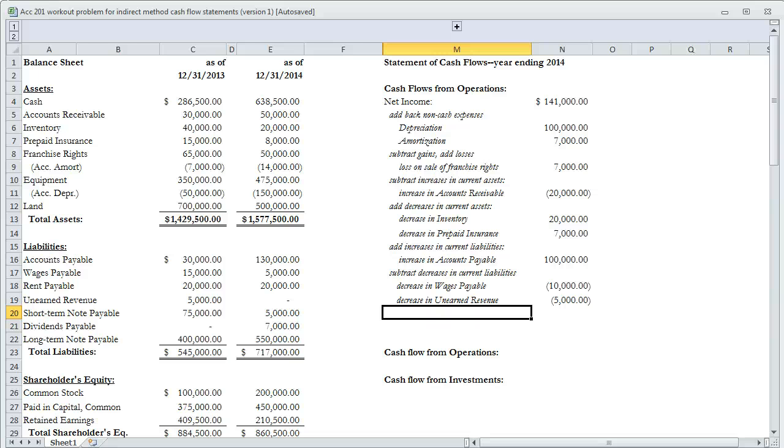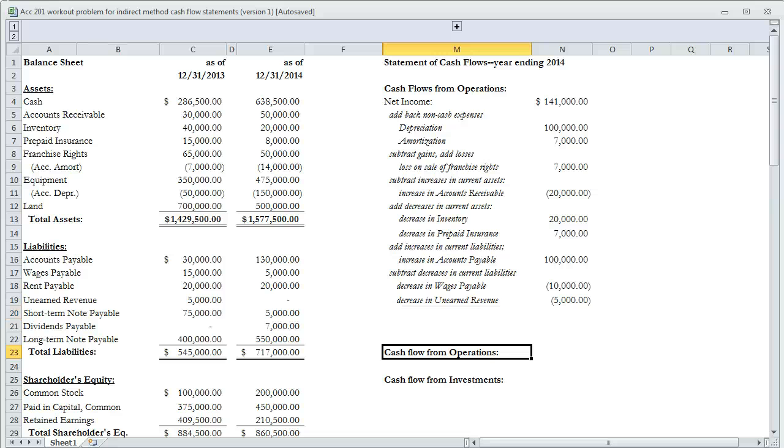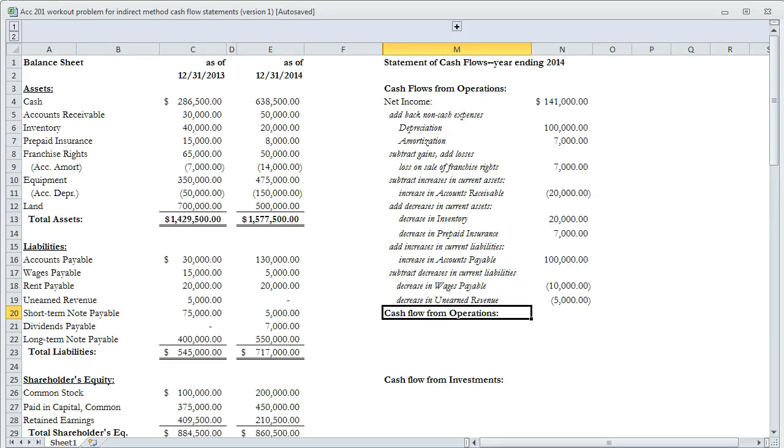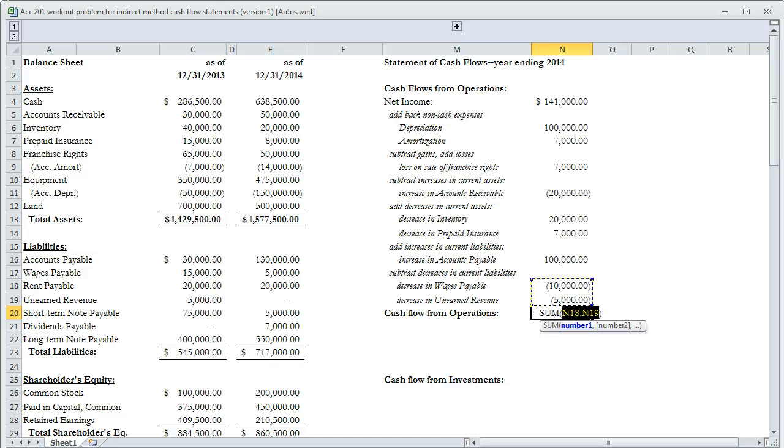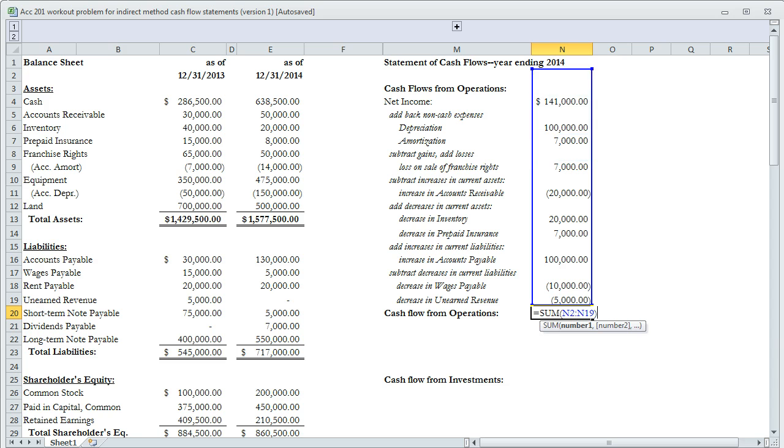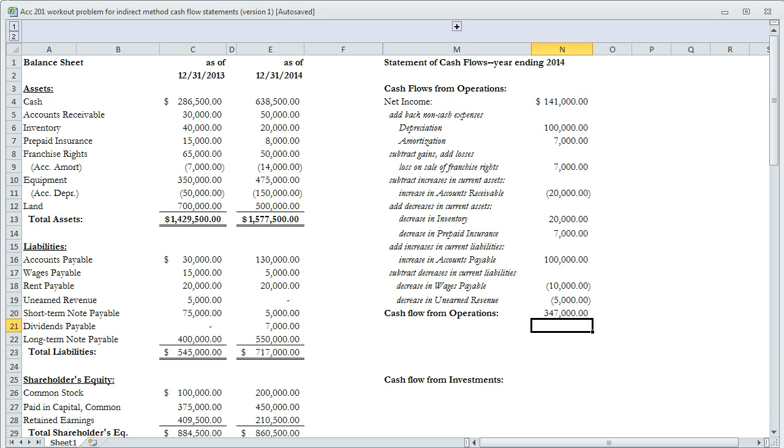That is everything we need to do for cash flows from operations. Cash flow from operations was $347,000.